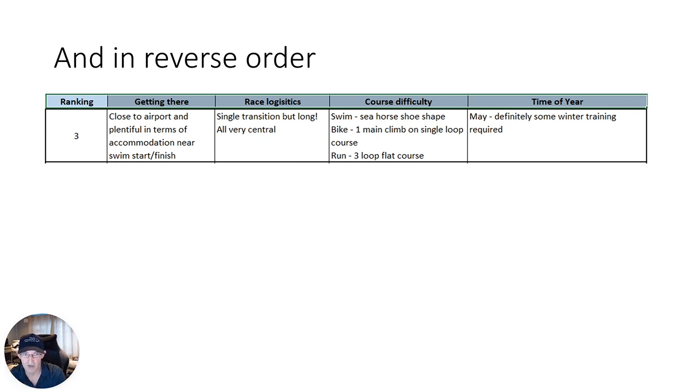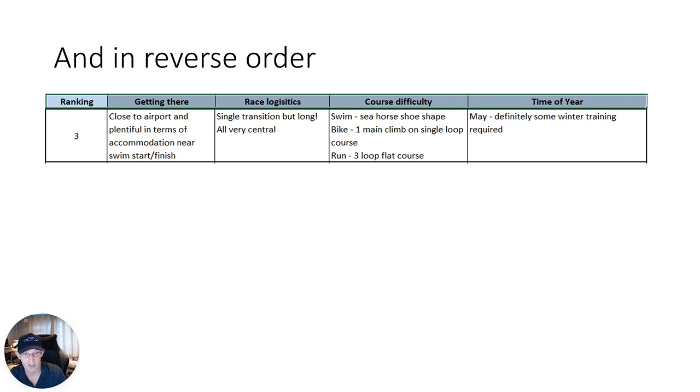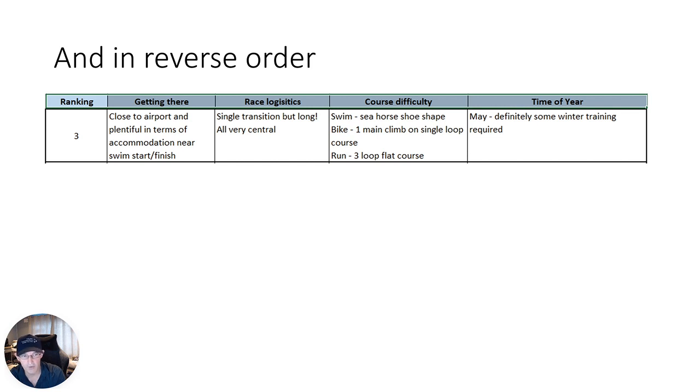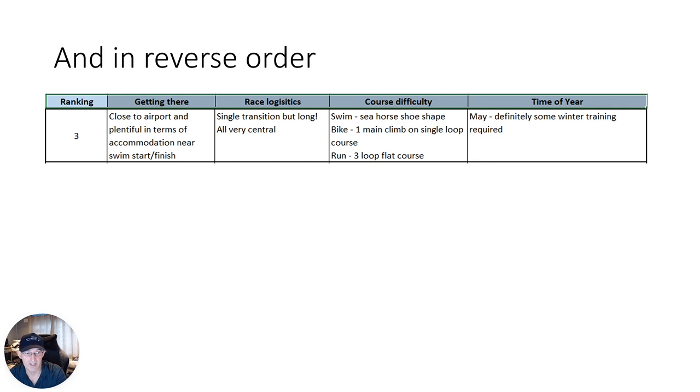It's actually a nice course. The run is three loops and it's flat and it's through the village where the support is fantastic. So it gets a lot of thumbs up on that point. The time of year, it is May. So the weather itself on the day can be mild, so that's great. But you will need some winter training to get ready for this. Looking at it this way, it's a perfect way of getting yourself set up for an early season if you're going to do other races after it.